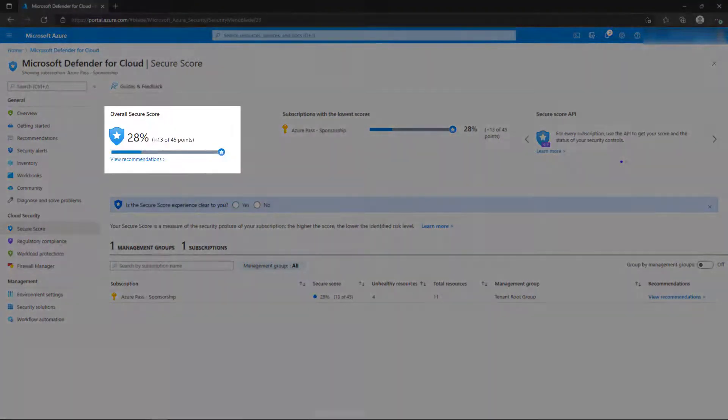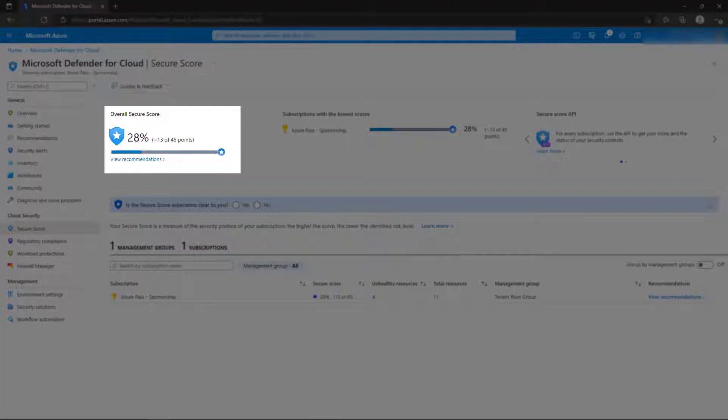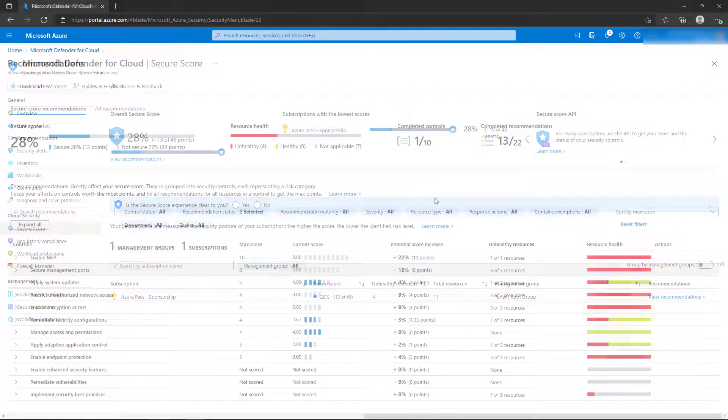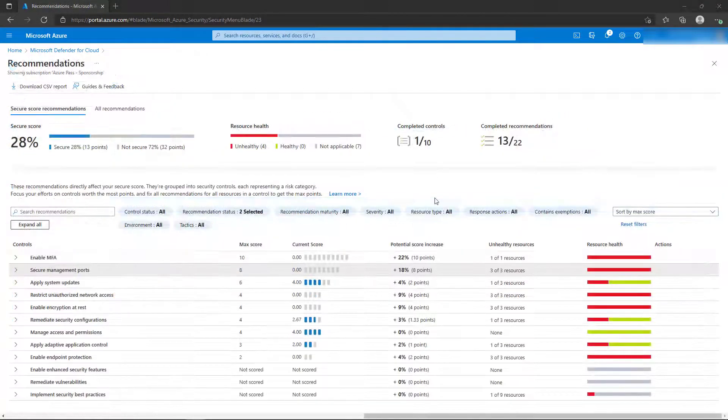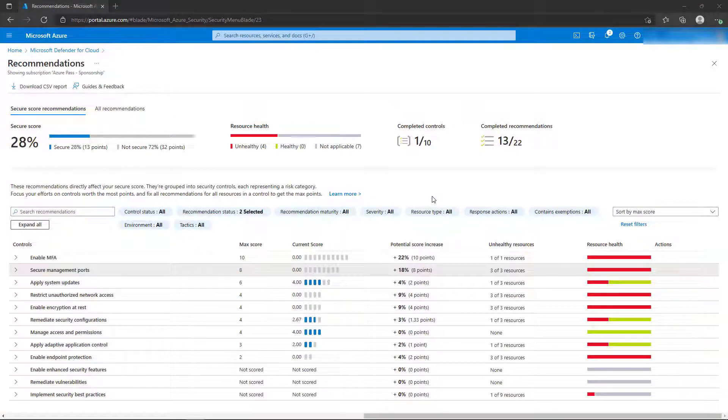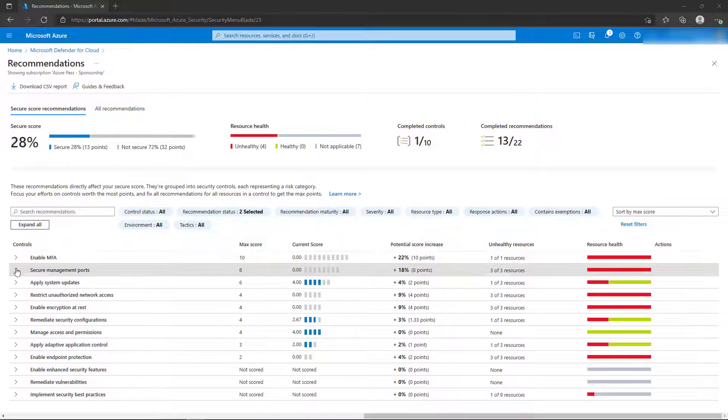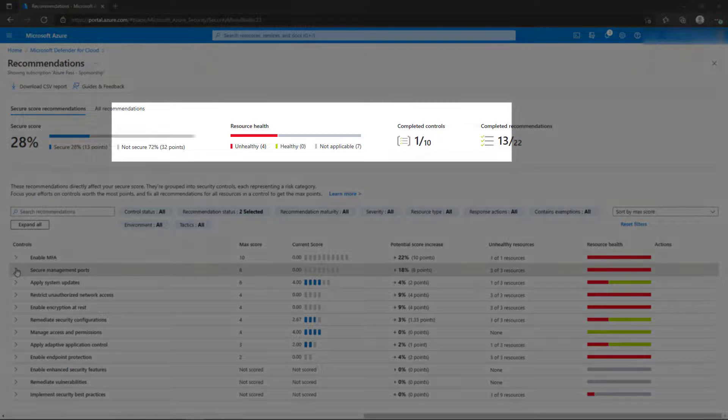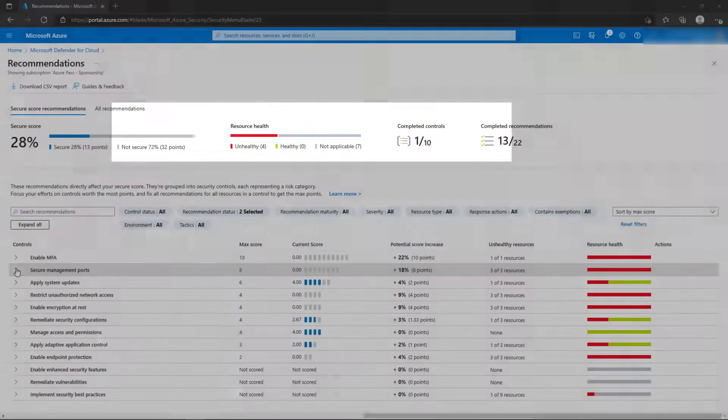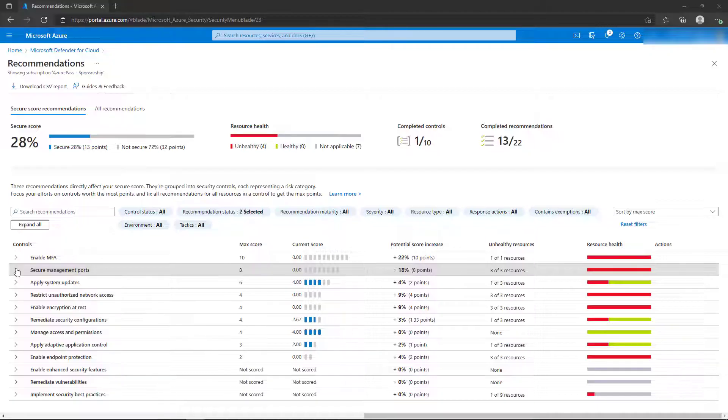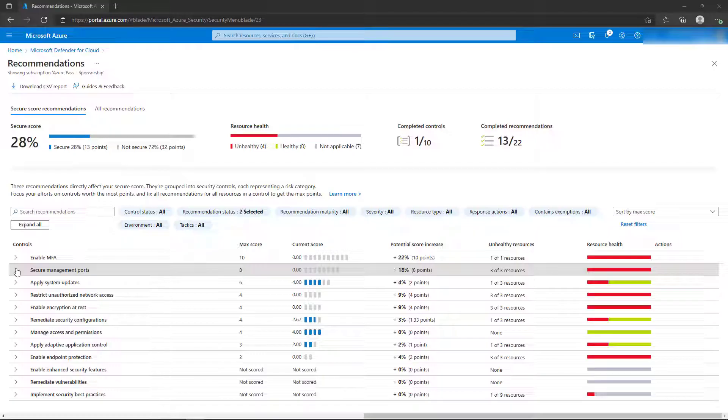From here, select View Recommendations. The Secure Score recommendations are segmented into different categories named Controls. Each control has a list of individual actions that can be taken against the resources that are considered unhealthy as compared against the Azure Security Benchmark. These are the sections that are listed towards the bottom of the Recommendations page.